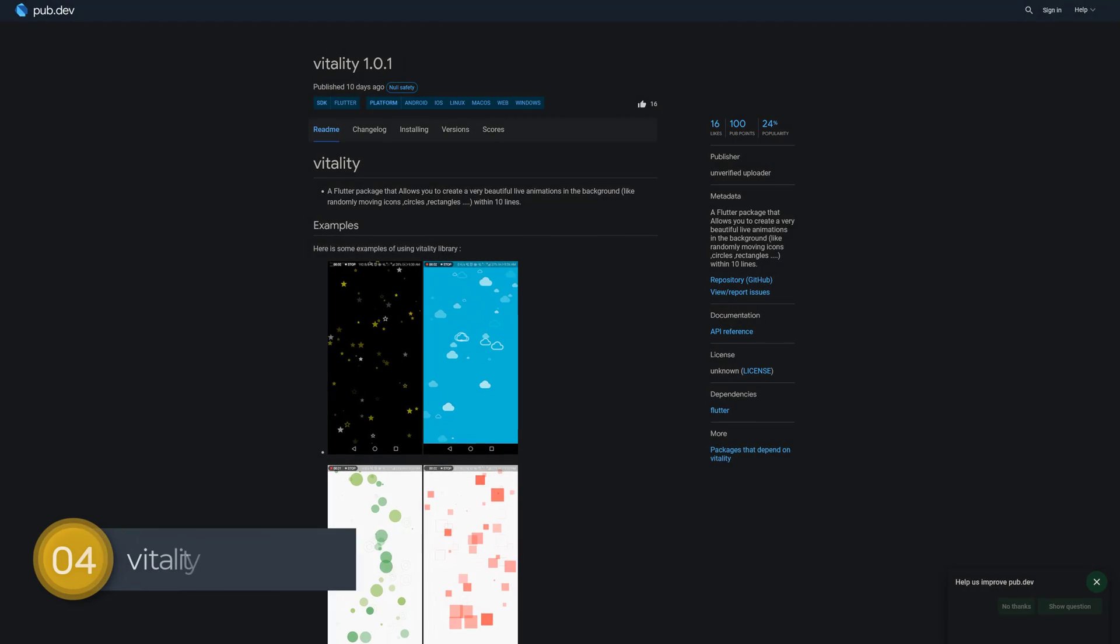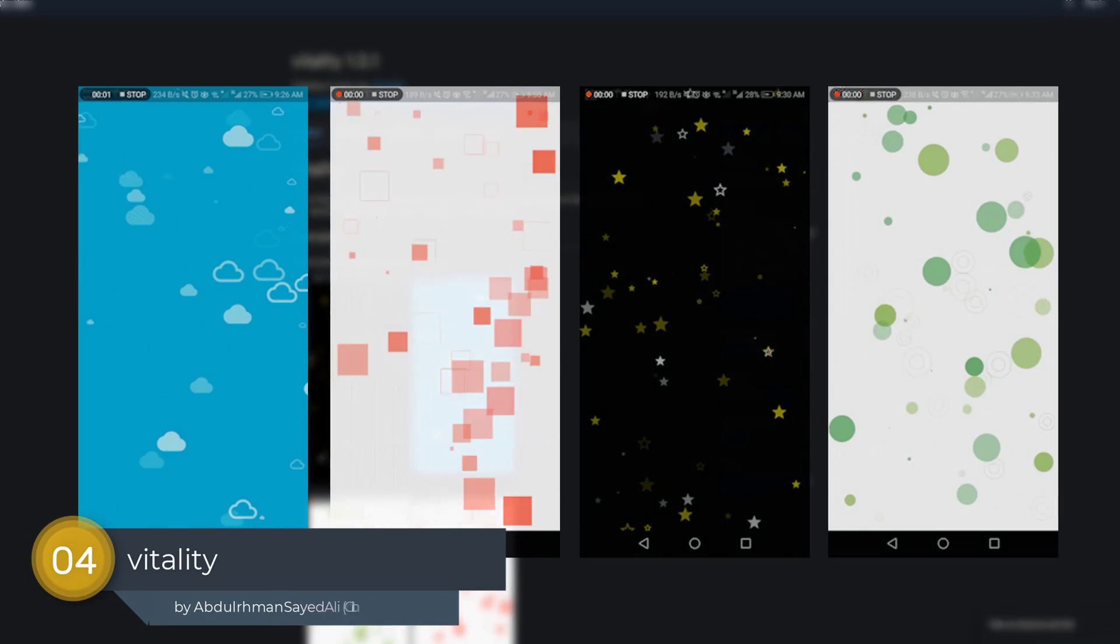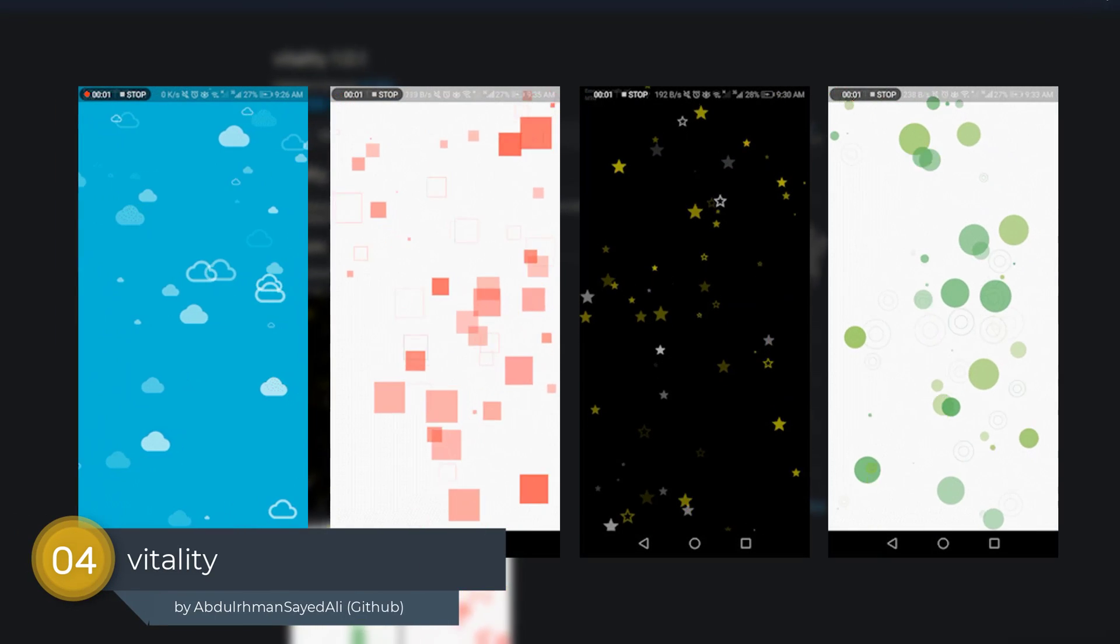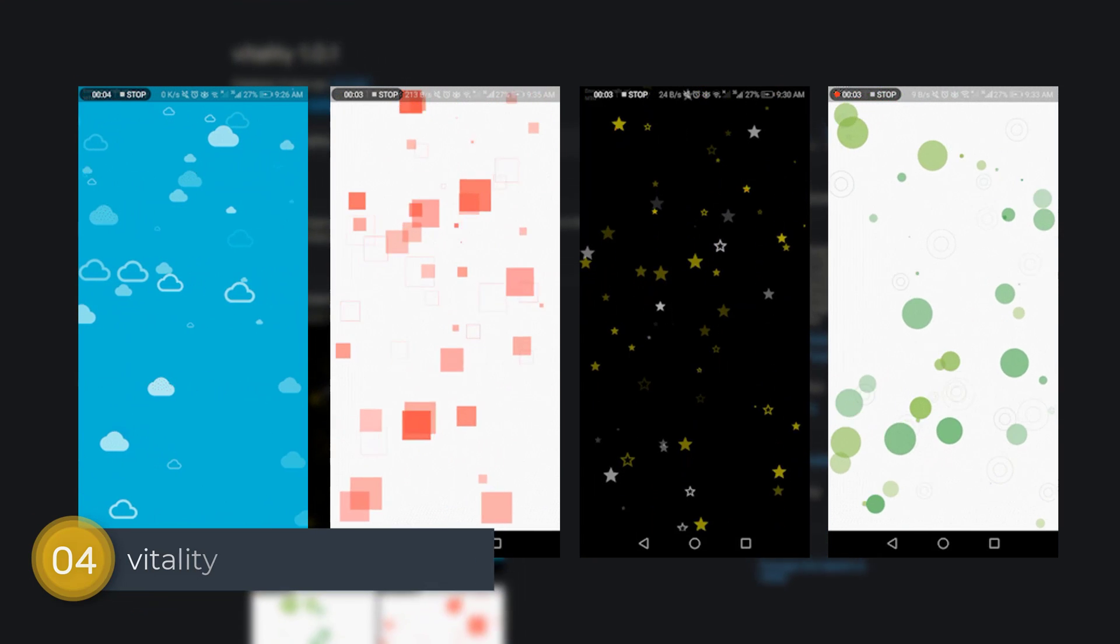Number 4 is called vitality, a Flutter package that allows you to create very beautiful live animations for the background.